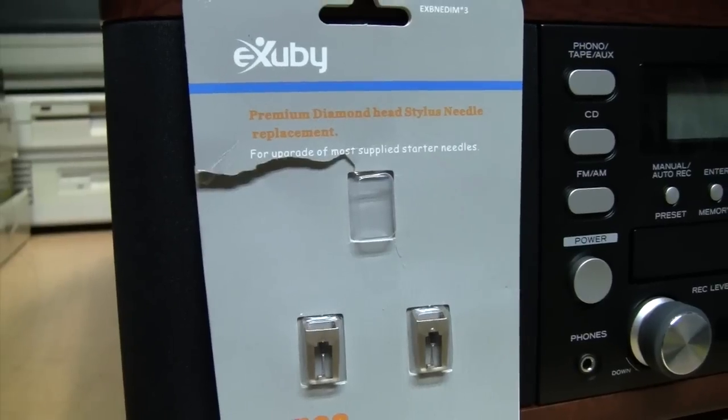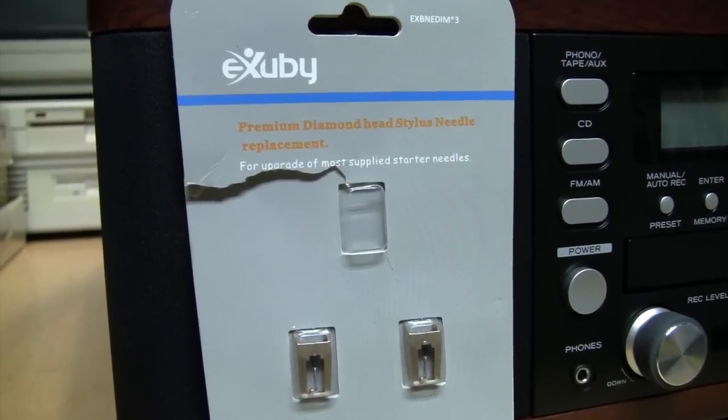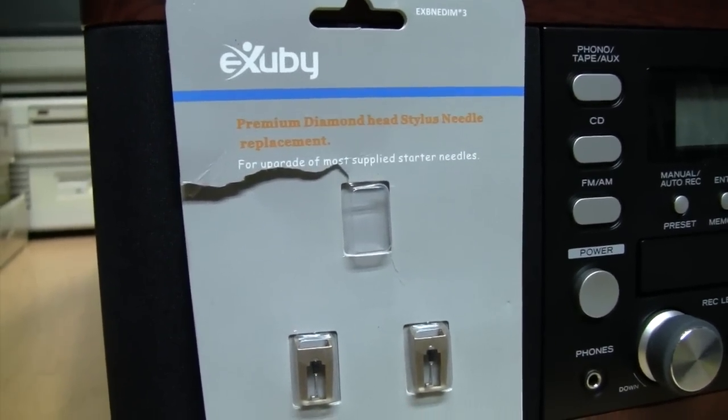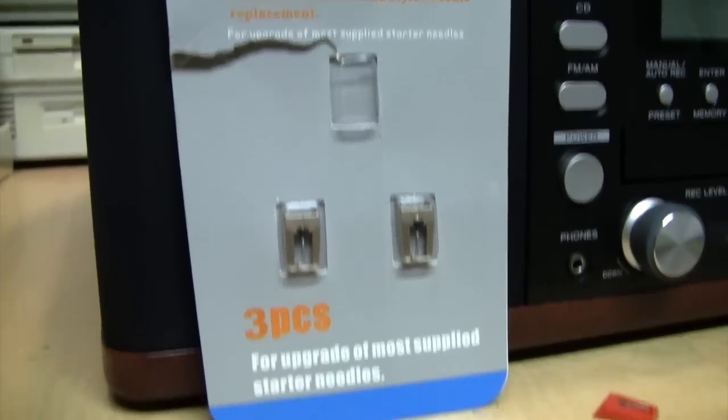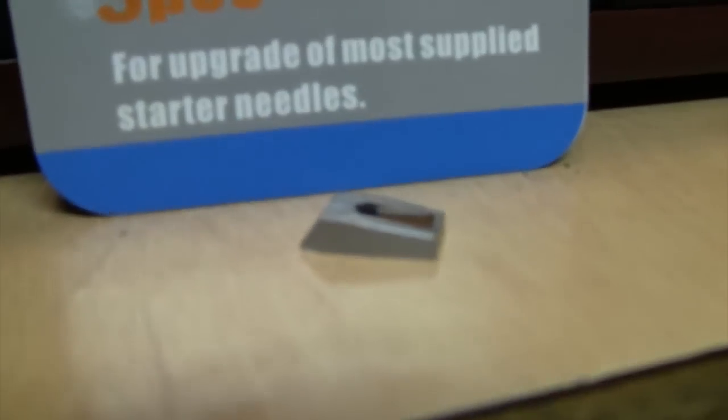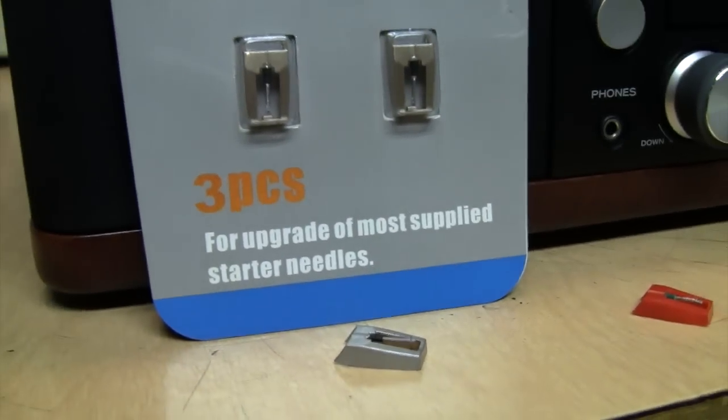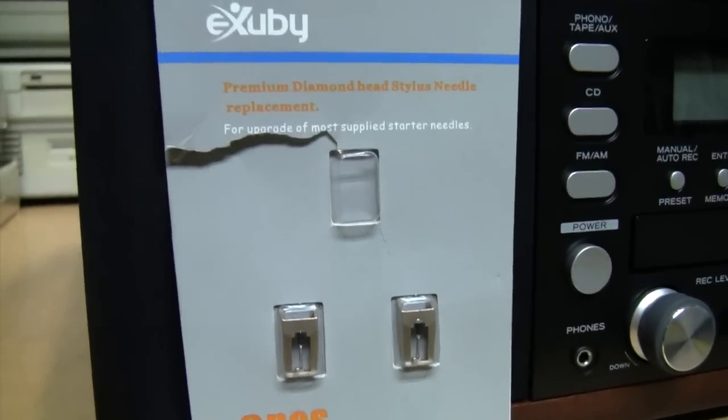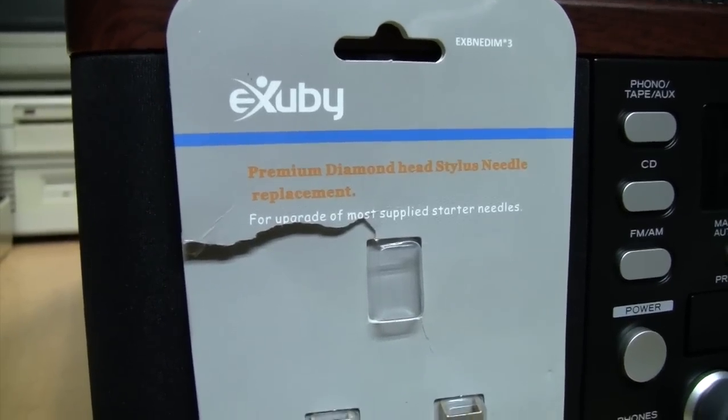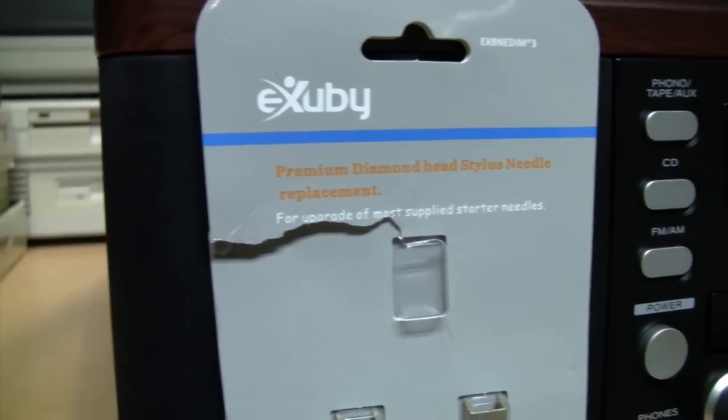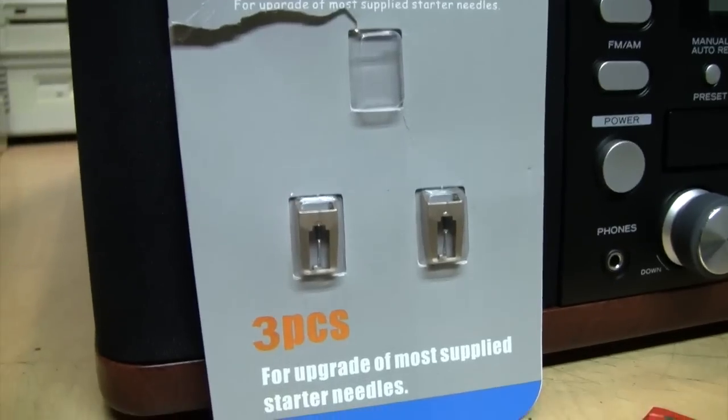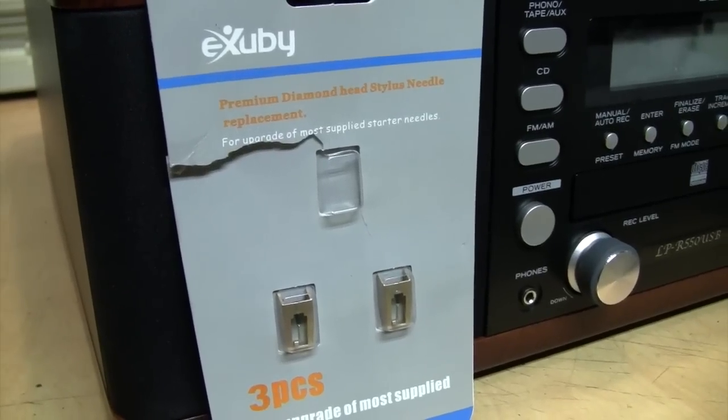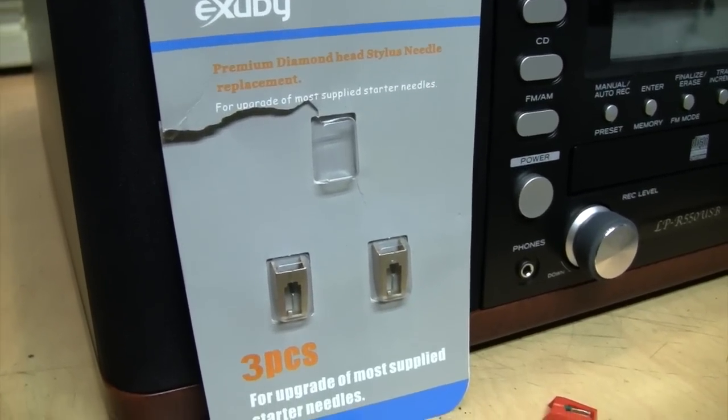In some parts of this video, you may see me use one of these Exuby so-called premium diamond stylus, including this one I painted silver to make it look fancier. But I would not recommend using one of these. This would only be an upgrade if you have something like a Crosley that came with one of those cheap knockoff Chinese stylus on it.